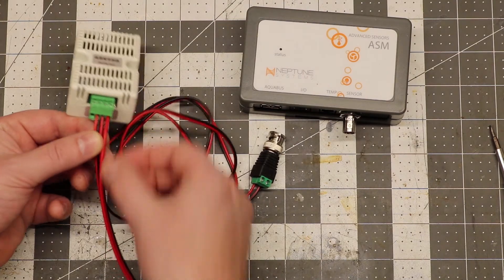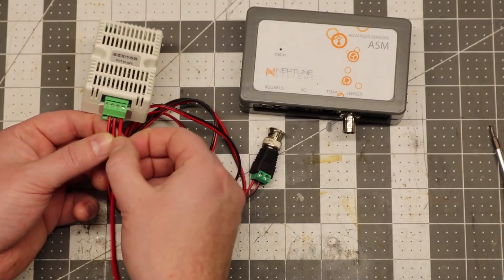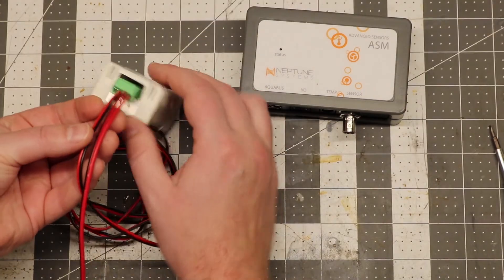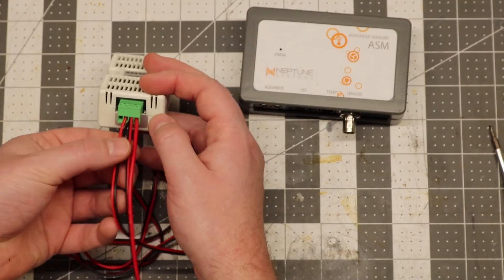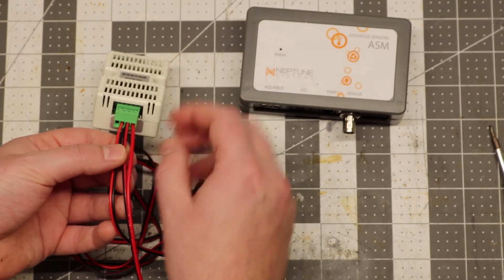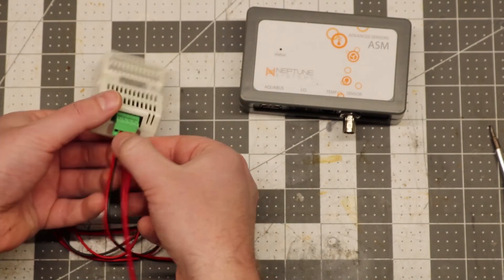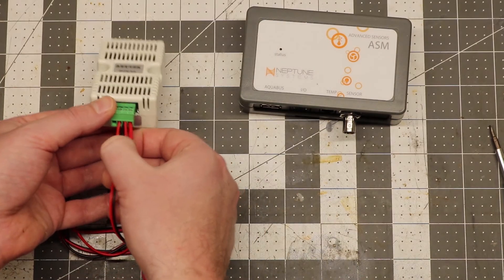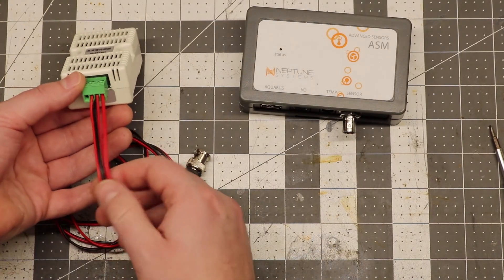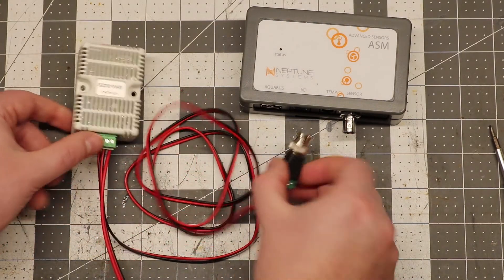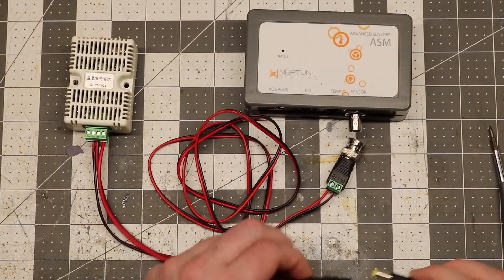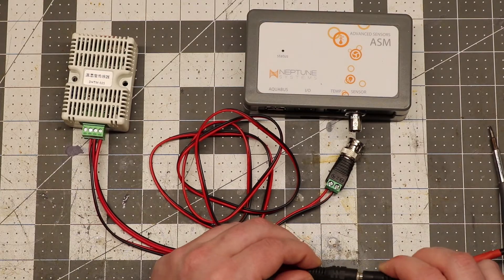So just make sure that the positive from your power supply is going into the positive terminal. And that there's no loose wires or anything. And the signal wire is going into the right place. Then go ahead and plug the power supply in.